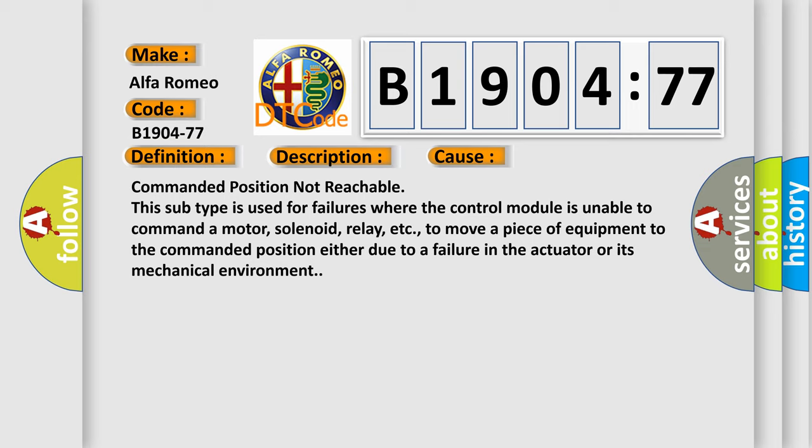This diagnostic error occurs most often in these cases: Commanded position not reachable. This subtype is used for failures where the control module is unable to command a motor, solenoid, relay, etc., to move a piece of equipment to the commanded position either due to a failure in the actuator or its mechanical environment.